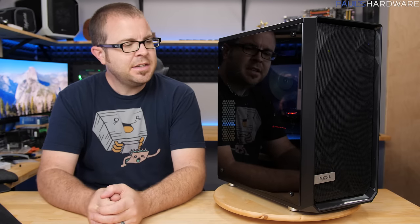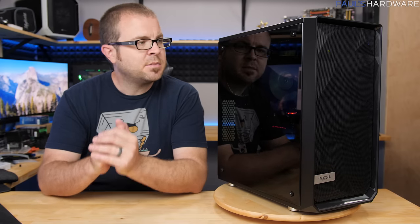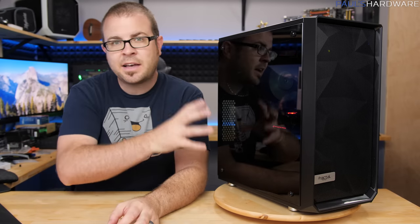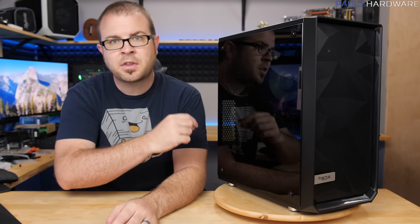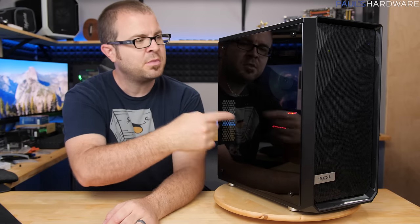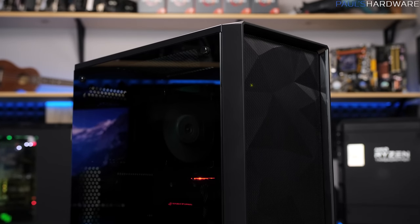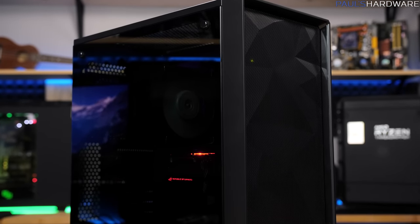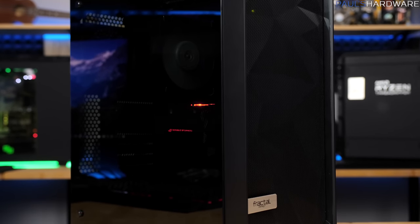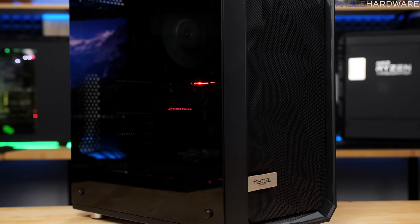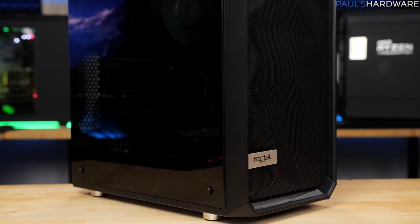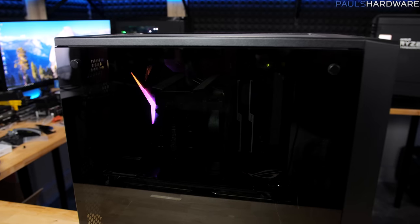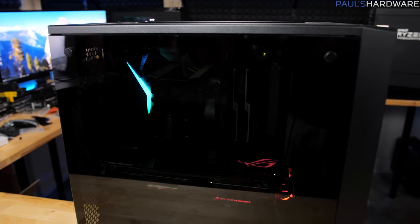So there you have it guys. My build is now complete in the Fractal Defined Meshify-C and went pretty smoothly as expected. Real quickly I wanted to point out some of the size limitations that are in here. I specifically went with a pretty large size GPU and a pretty large size air cooler. For GPU length you can have up to 315mm GPUs. That's with the front fan mounted. For CPU cooler height up to 172mm. And then for power supply length up to 175mm. So there was plenty of space for all that stuff that I have in here.